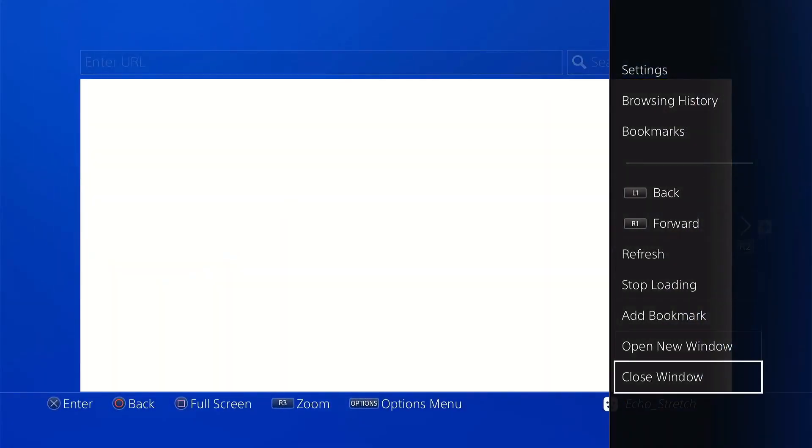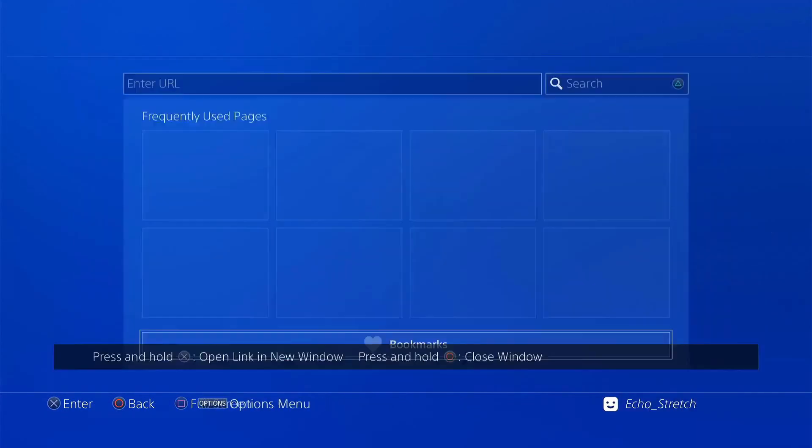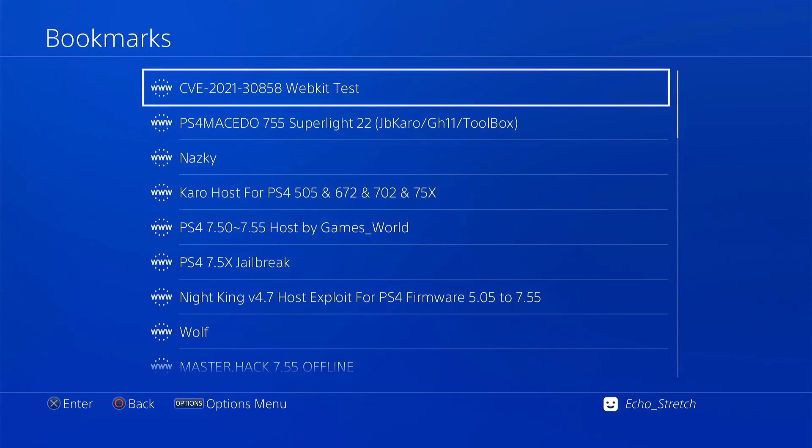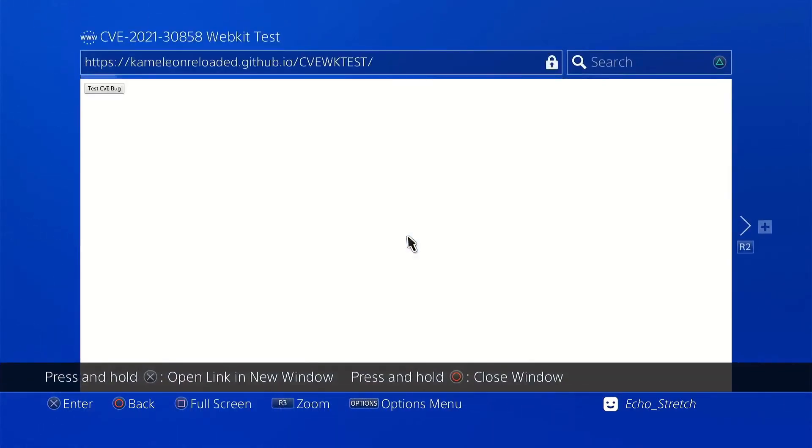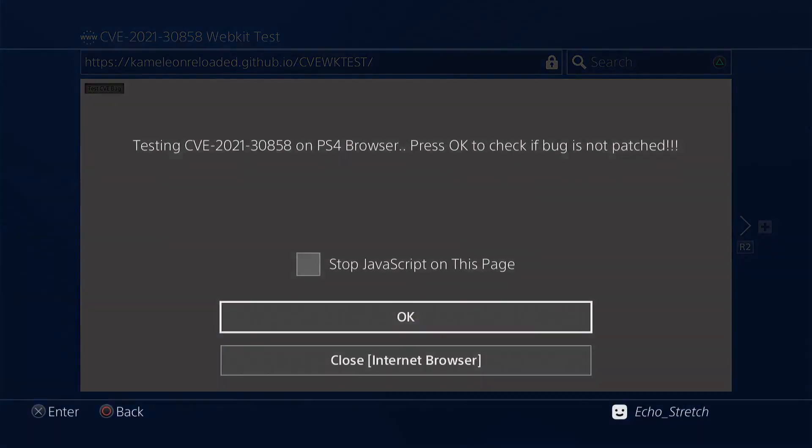Go ahead and just close off that initial window and we'll go to our bookmarks and I have it up here. We'll go ahead and click on that. It is a bit of a long link but you can jot it down. I will leave a link in the description for it as well. But let's go ahead and give this a test. So we'll go ahead and click it.